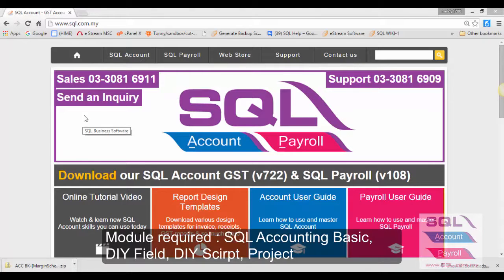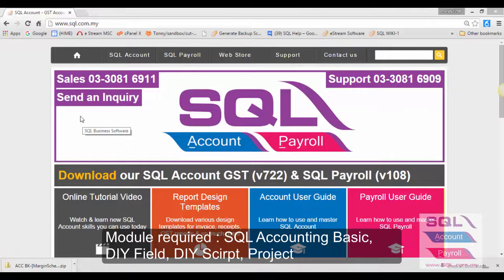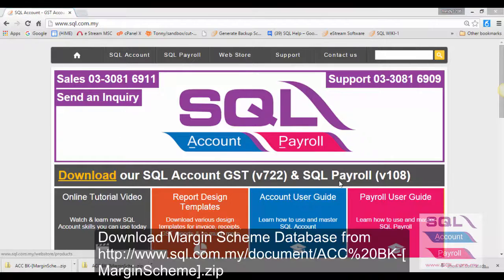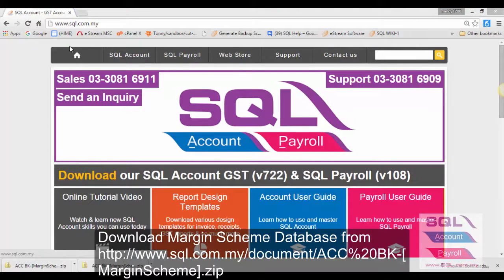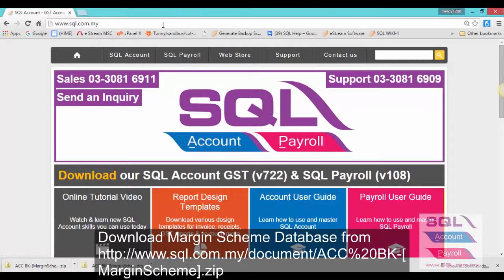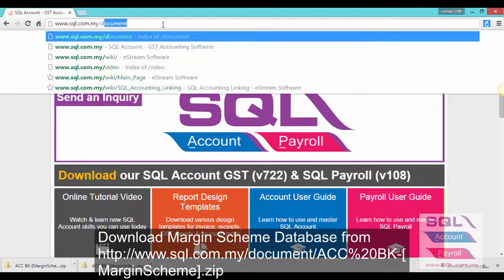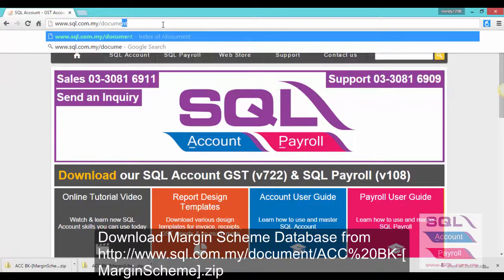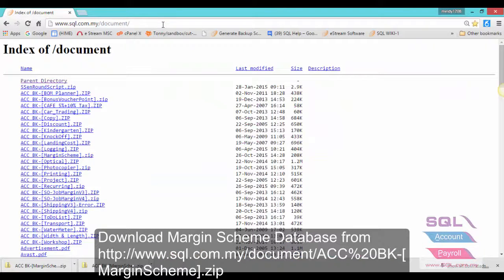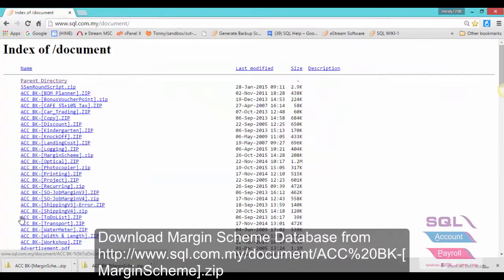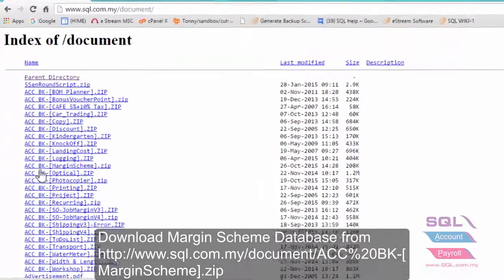The modules required are SQL Accounting Basic, DIY Fill, DIY Script and Project. Now let's proceed to www.sql.com.my/document to download the special database for margin scheme.